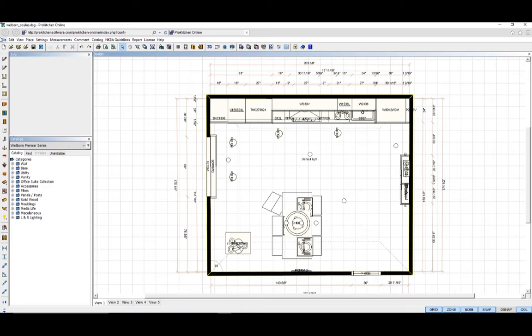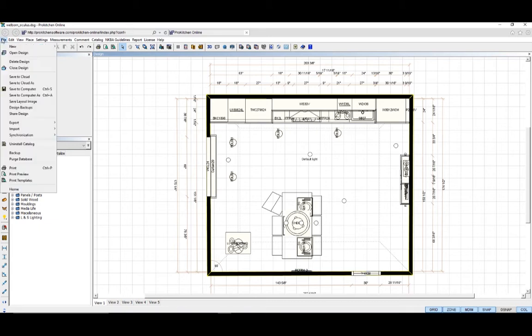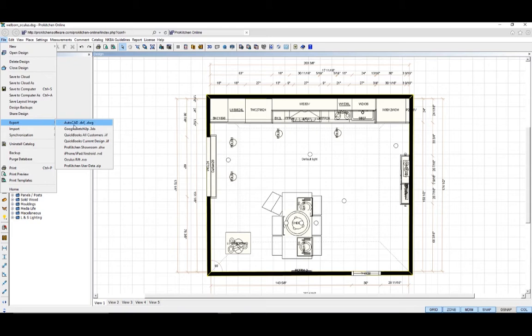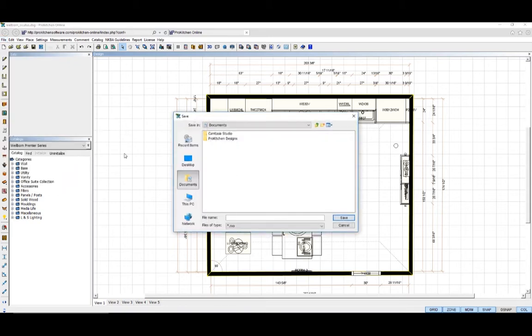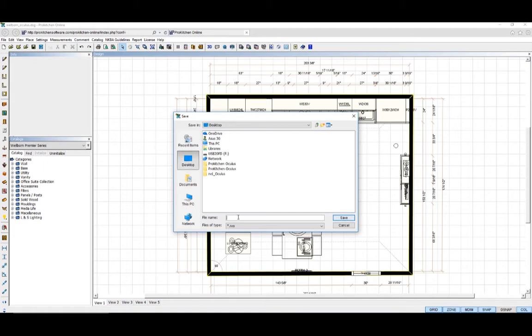Go to the File menu and down to Export. In the Export menu, choose OculusRift.rvo. In the Save dialog box that comes up, select your Save file location, name your file, and click Save.